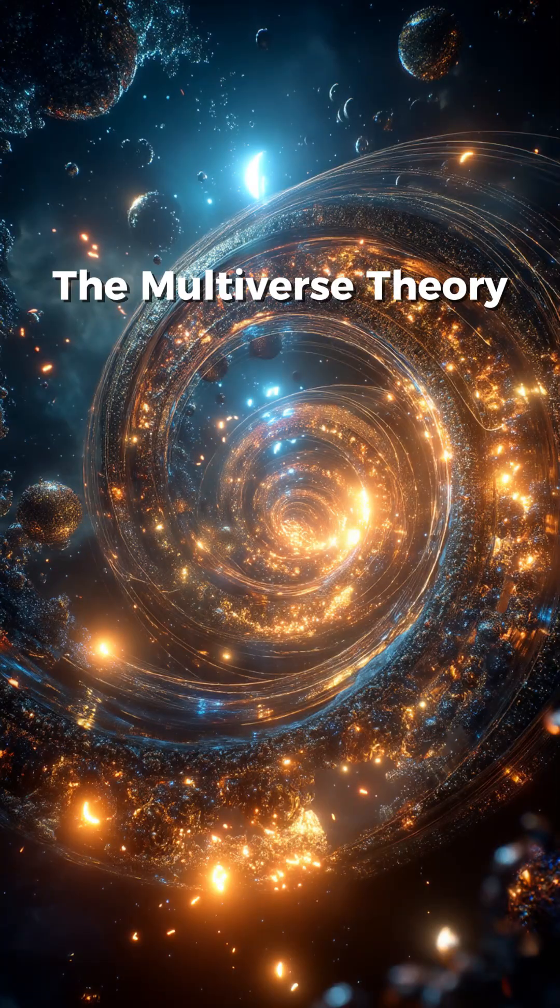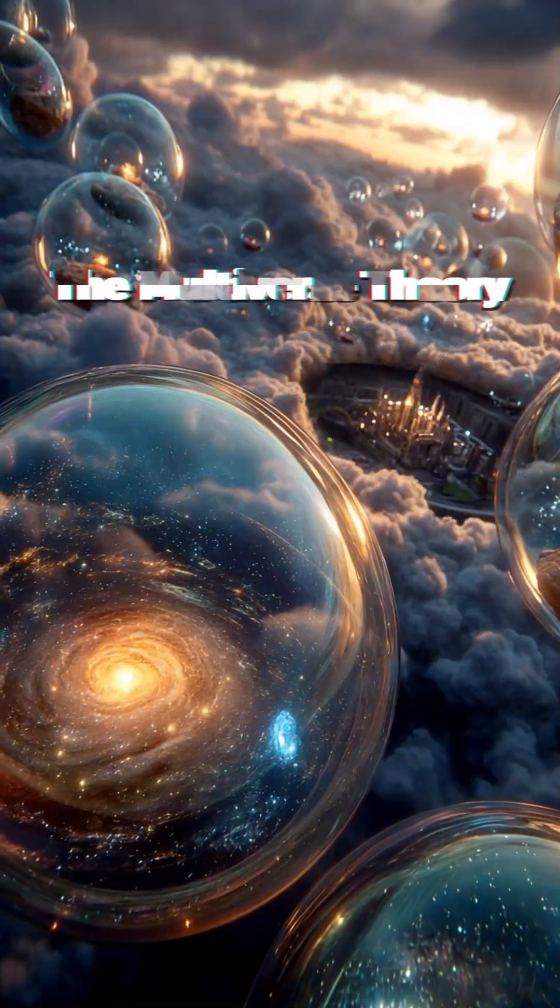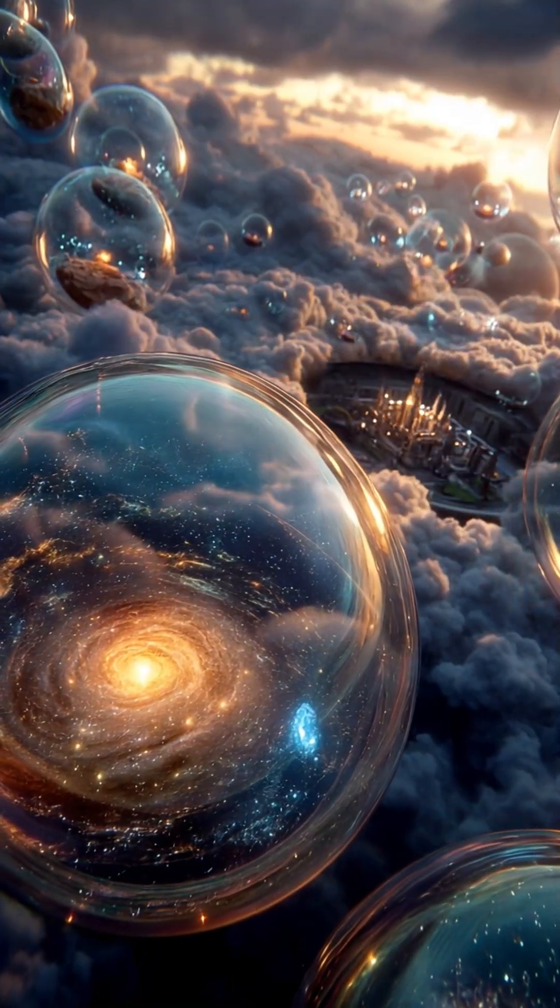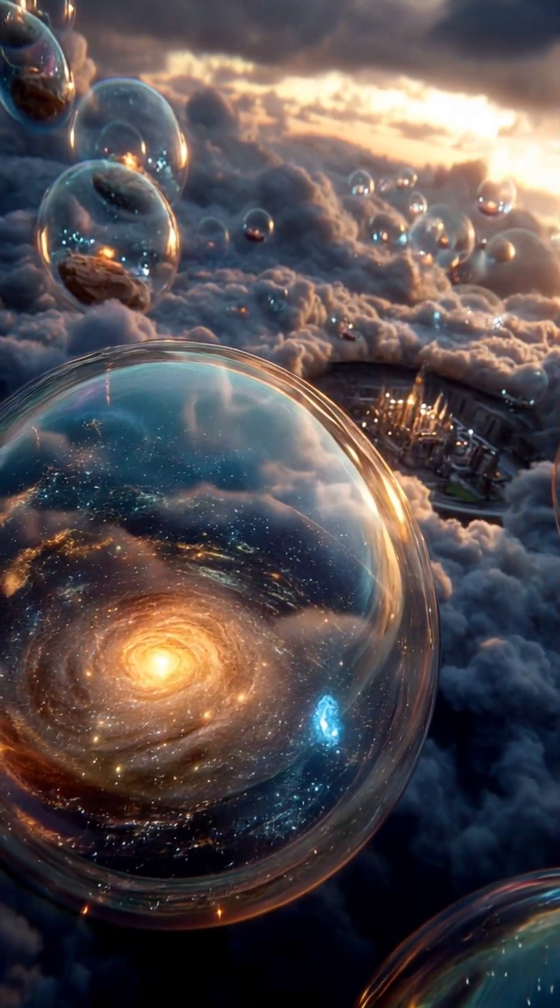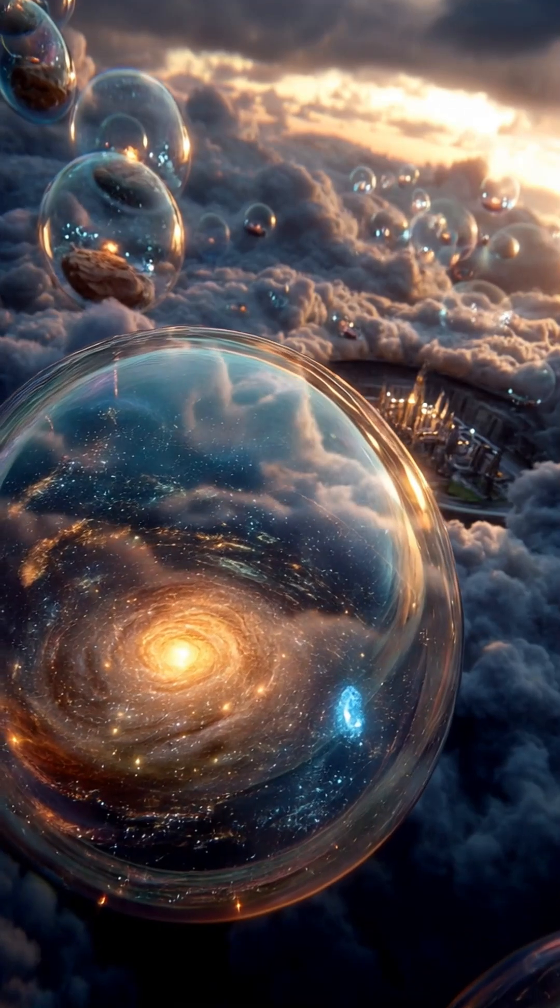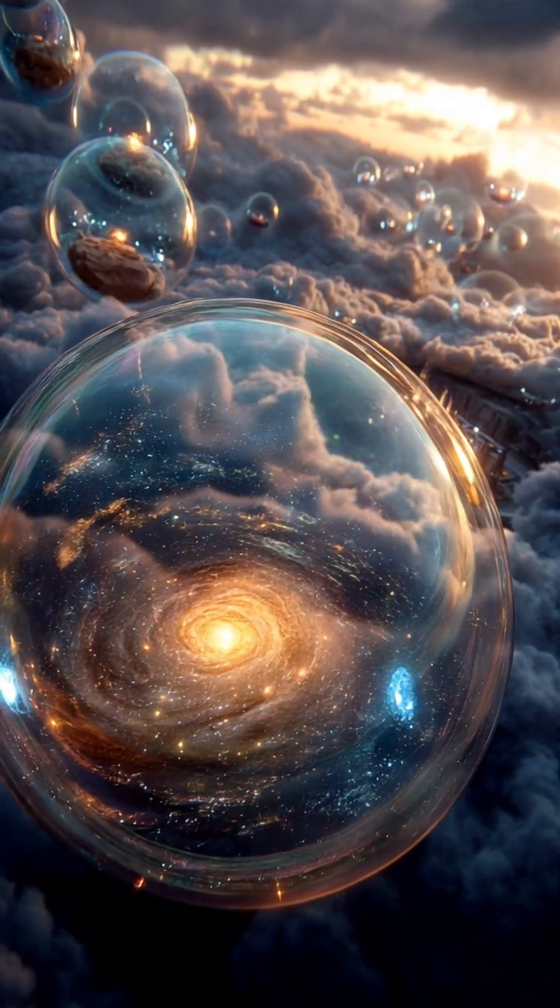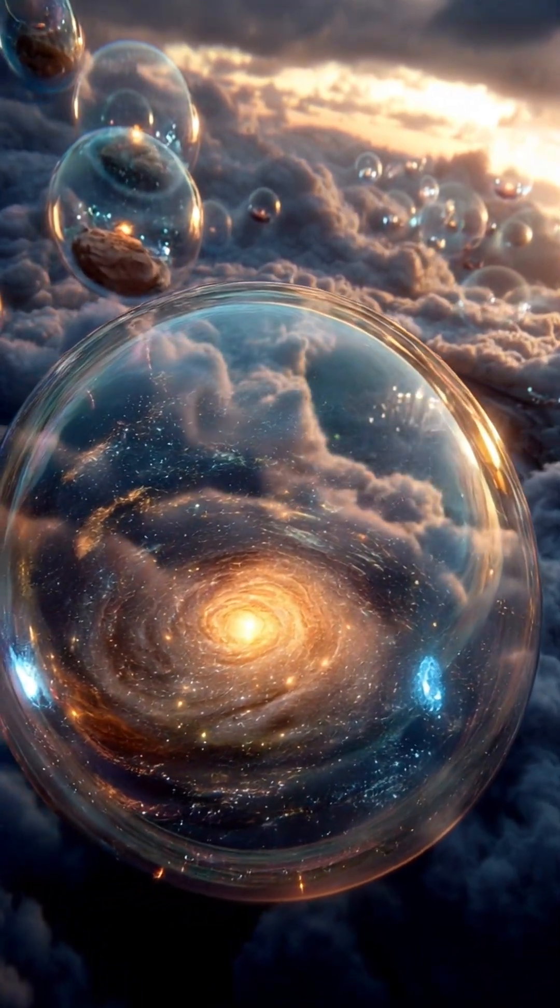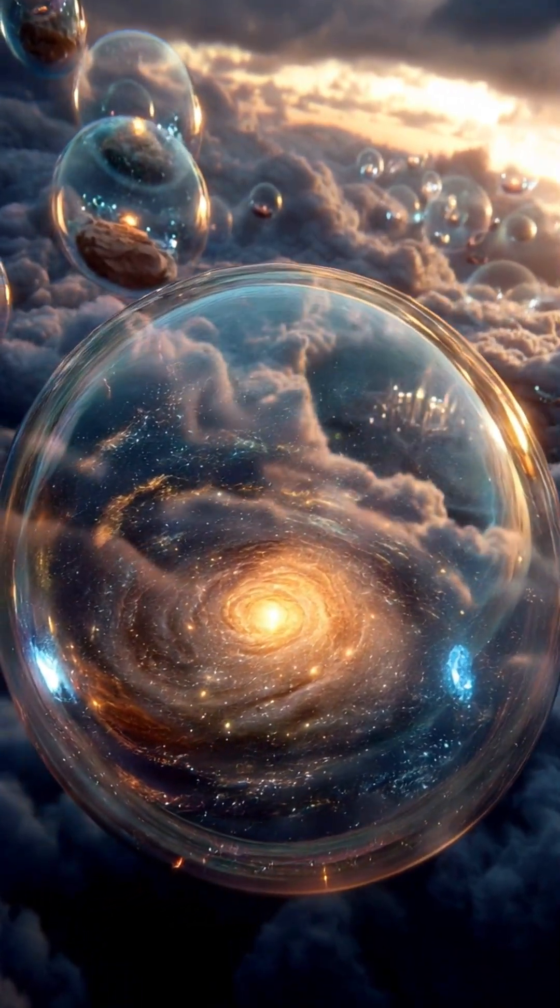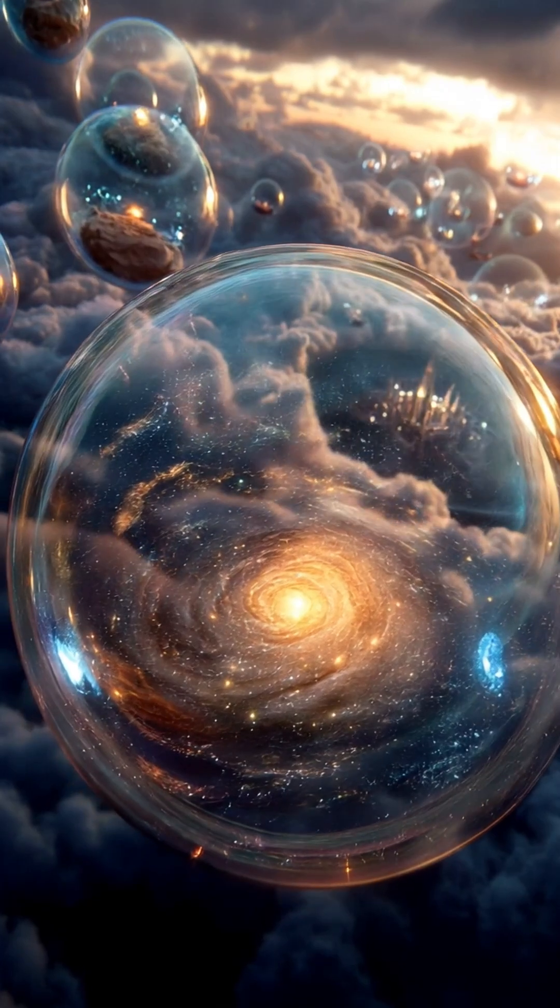The multiverse theory. Our universe could be just one bubble in an infinite sea of universes. Each bubble might have completely different laws of physics.